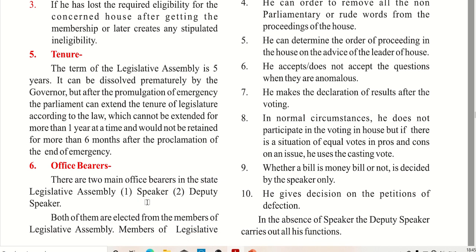He makes the declaration of results after voting. If there is a situation of equal votes on an issue, he uses the casting vote. In normal situations he will not cast a vote; he will cast a vote only when votes are tied. A money bill is decided by the Speaker, similar to Parliament.